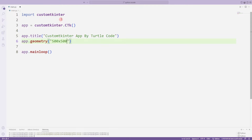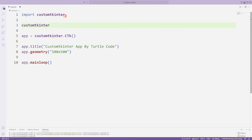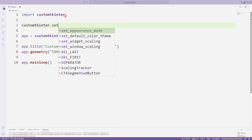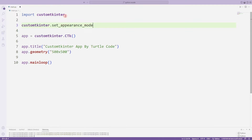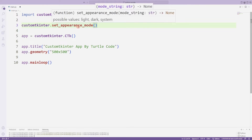Let's set the theme of the desktop application. I am using the set_appearance_mode function. There are three options: light, dark, and system modes. I want to show you all three in order.